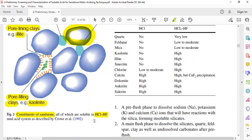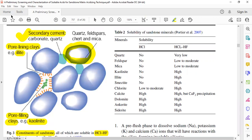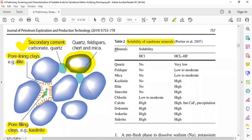The other key thing is this table, which is very important — the solubility of sandstone minerals. The minerals listed include quartz, feldspar, mica, kaolinite, illite, smectite — note that smectite can be the main cause of clay swelling, which is also a cause of formation damage — as well as chlorite, calcite, dolomite, ankerite, and siderite.